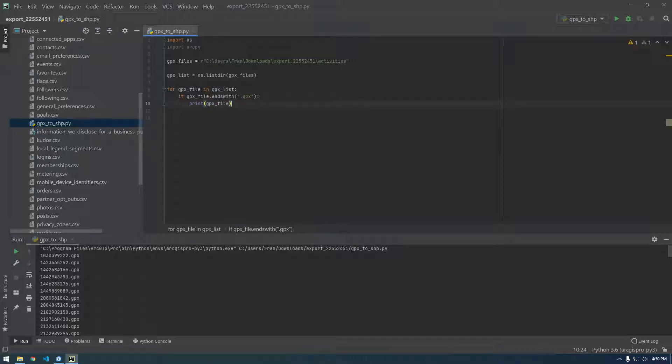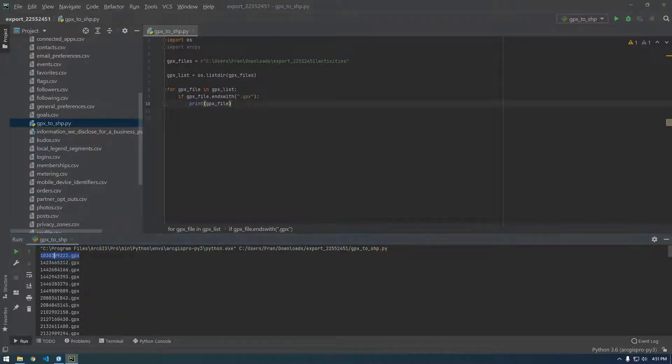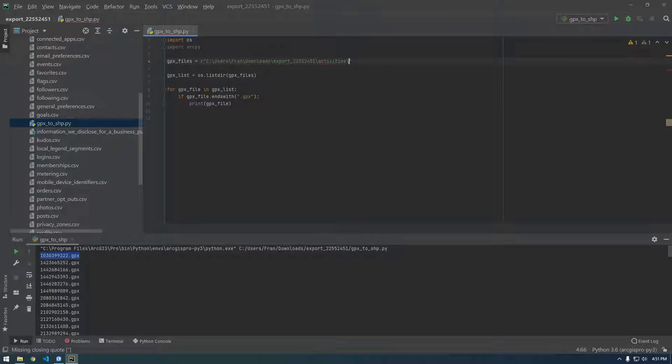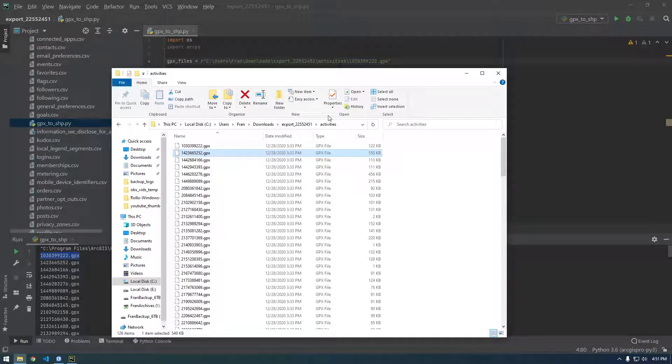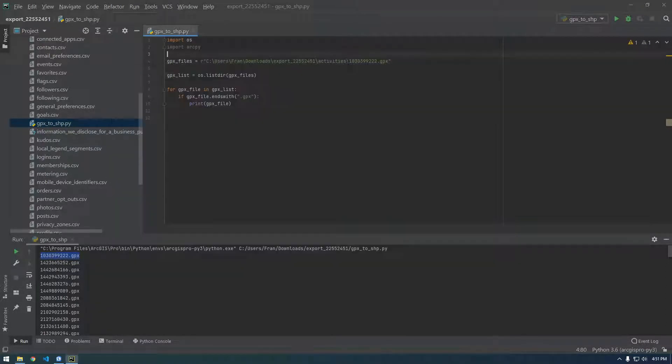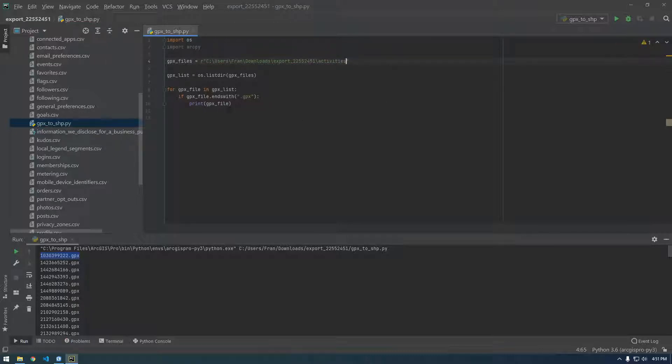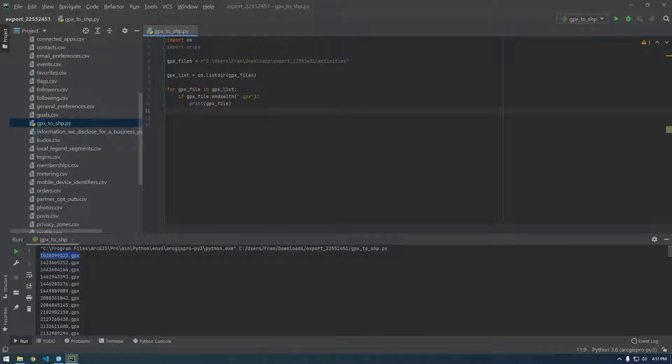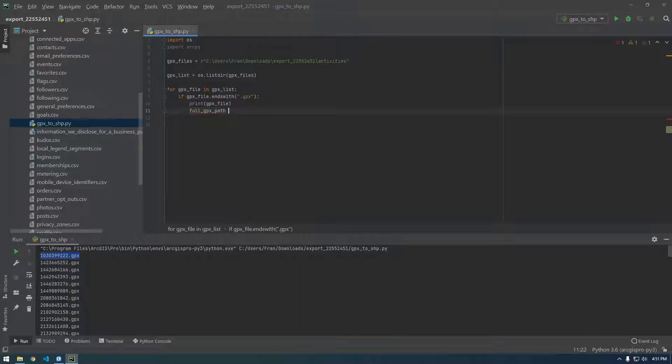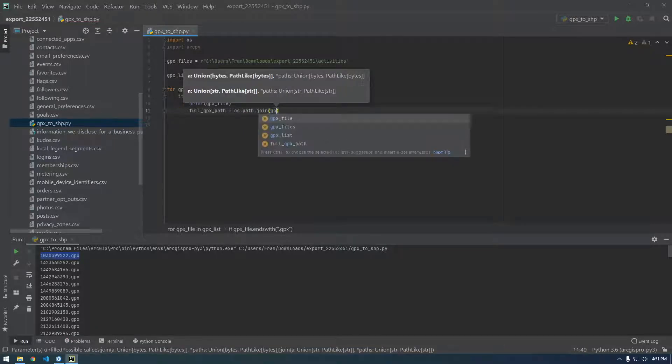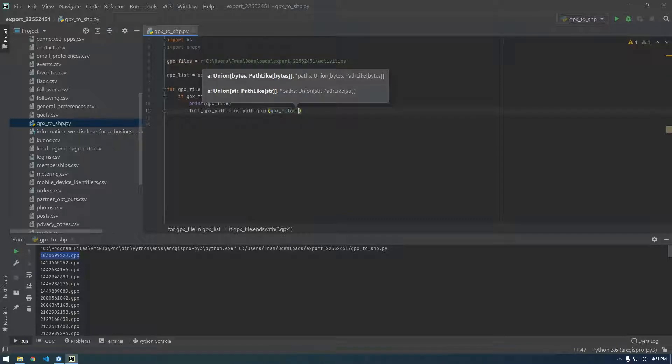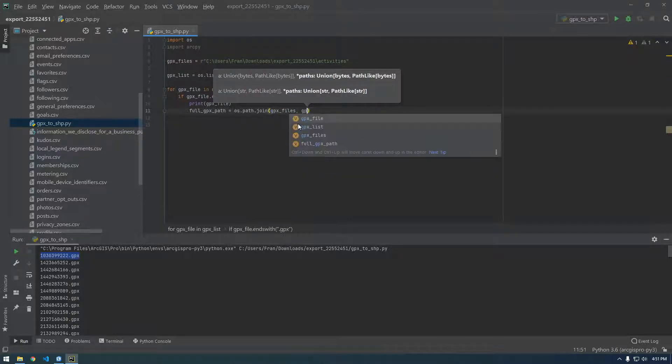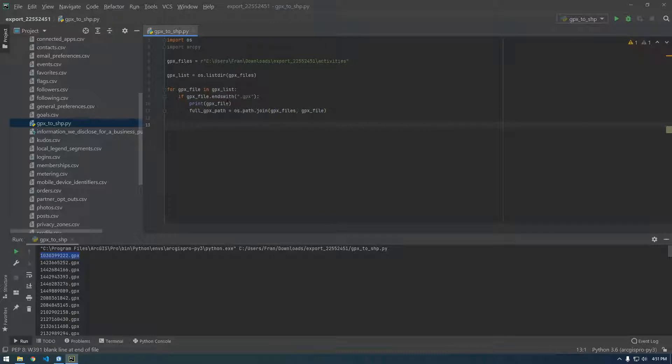But yeah, like I was saying, this is just the file name. Now we need the full path. What we need to do is we need to add, every time it loops we need to add that basically to this, right, because that is the full path. Right, so if it's export activities and then the file name, what we're going to need to do is just append, or not append, we're going to have to join these two files. So we can say full GPX path equals OS dot path dot join.